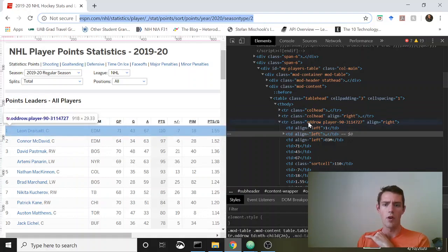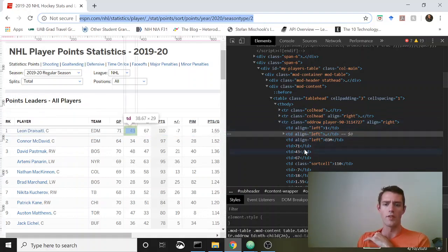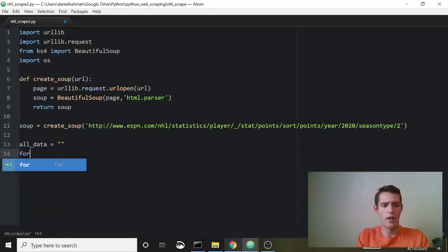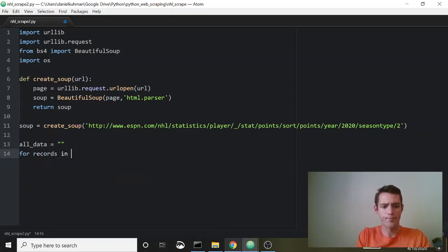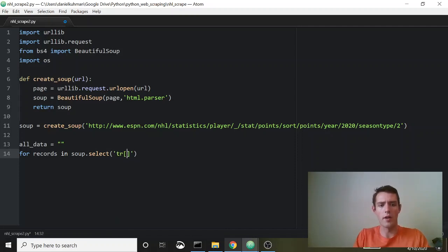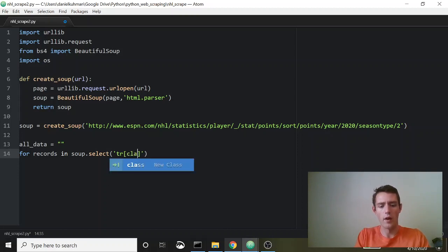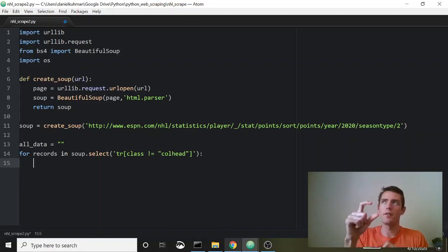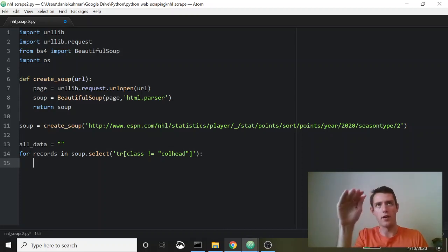We're going to go through each row, and within each row go through all the tds — which means we need nested loops. We create an empty variable, then say 'for records in soup.select()' and within select we find all trs where the class is not equal to 'colhead' to skip the column headers.